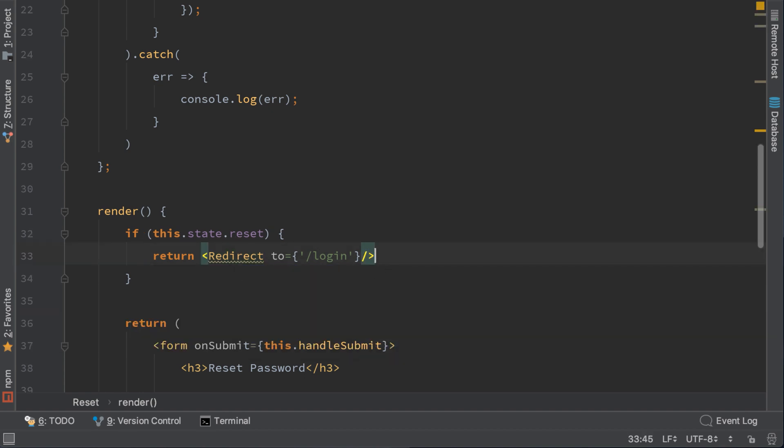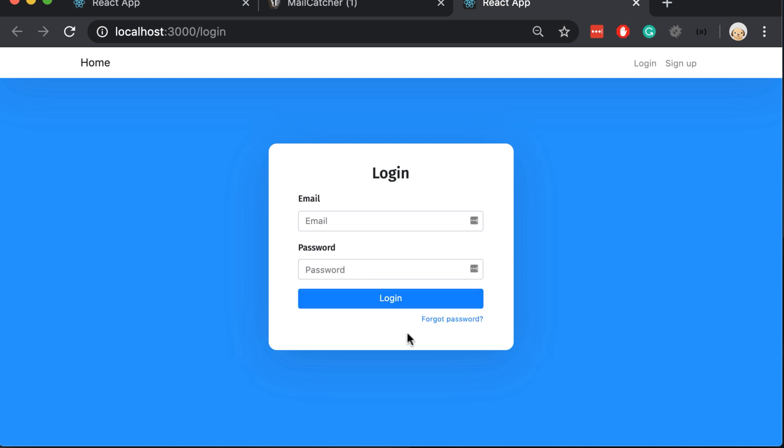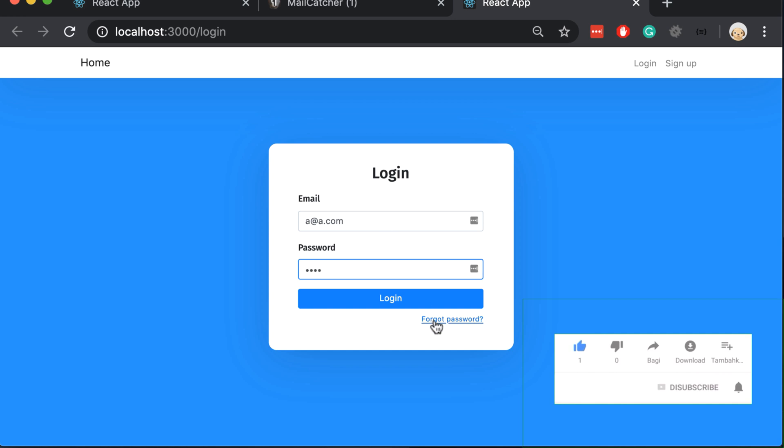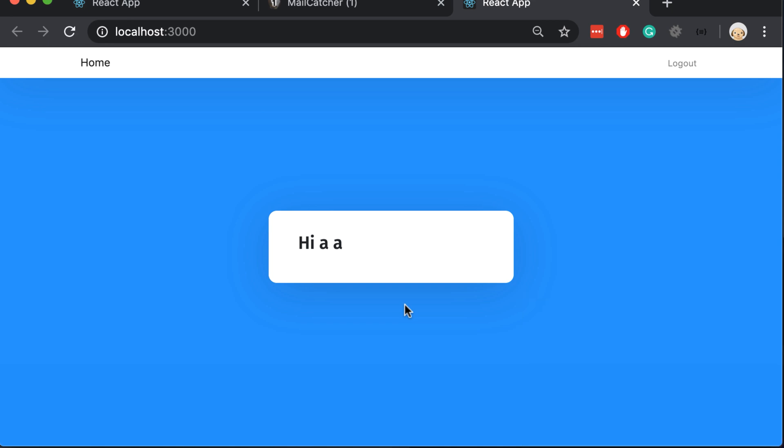So let's try it now. We will change the password. I will type 1234 and to the confirm one 1234 and submit it. We can see that successfully we got redirected to our login page. It means that apparently it works. But we also have to try to login with the new password. As we can see the password is changed successfully. The reset password method works. Thank you.